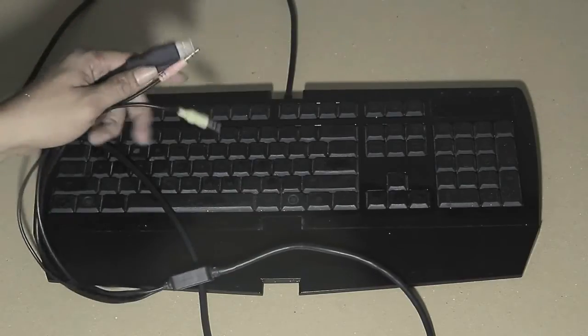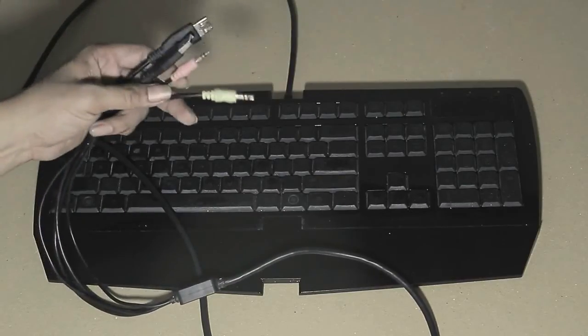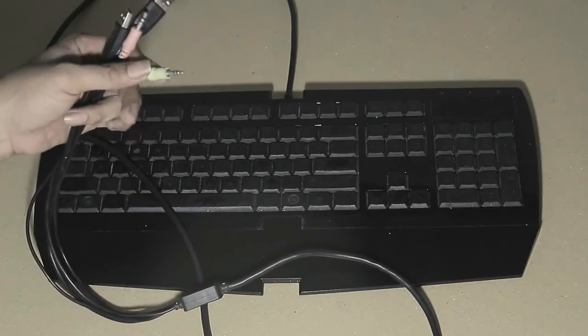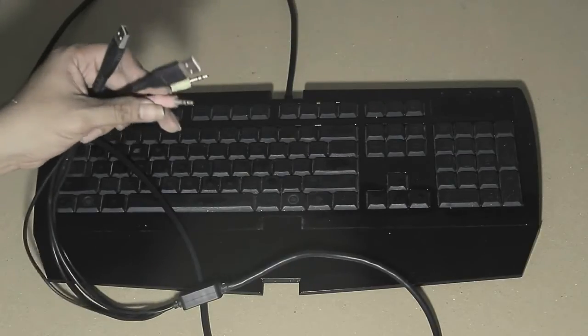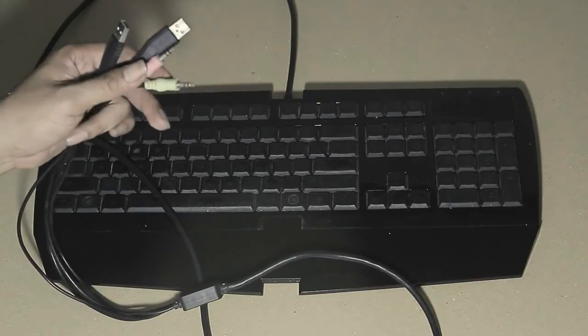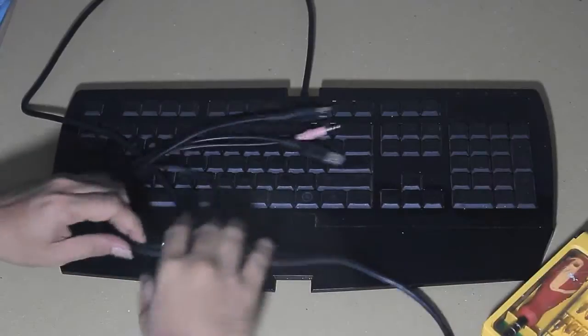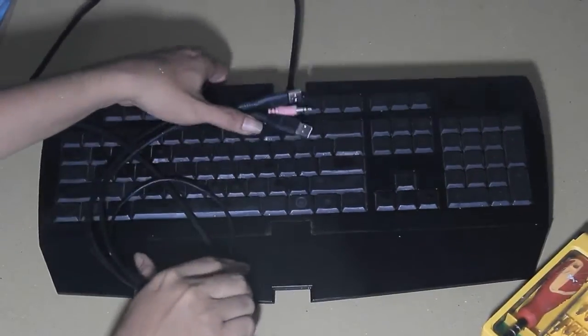So I'm gonna check it out. This keyboard has 4 cables: 2 USB cables and 2 cables for earphone and microphone.